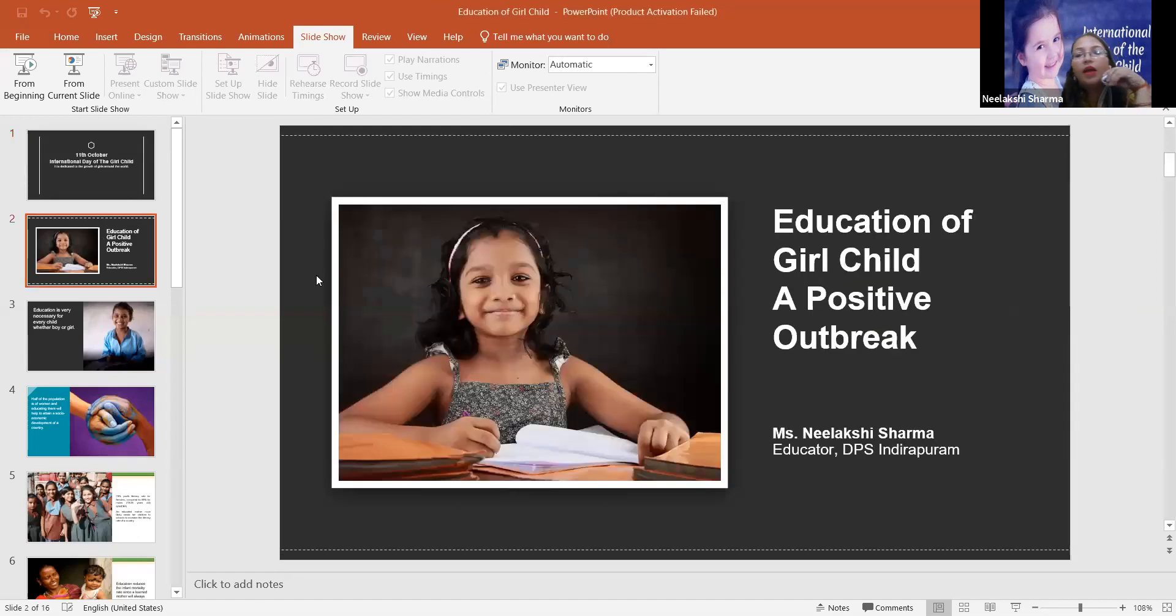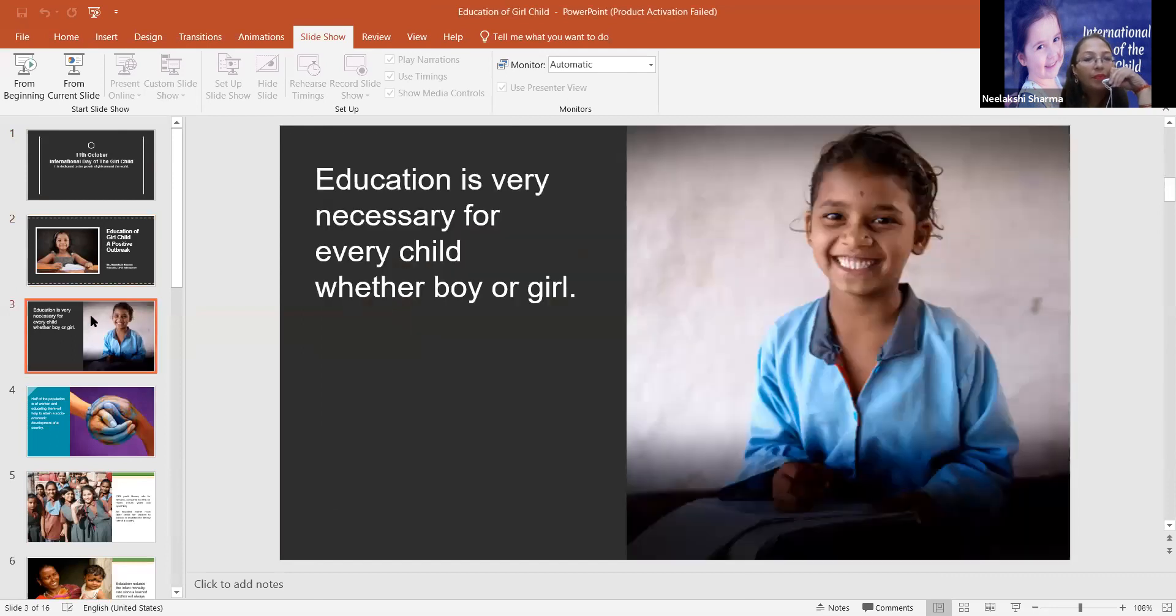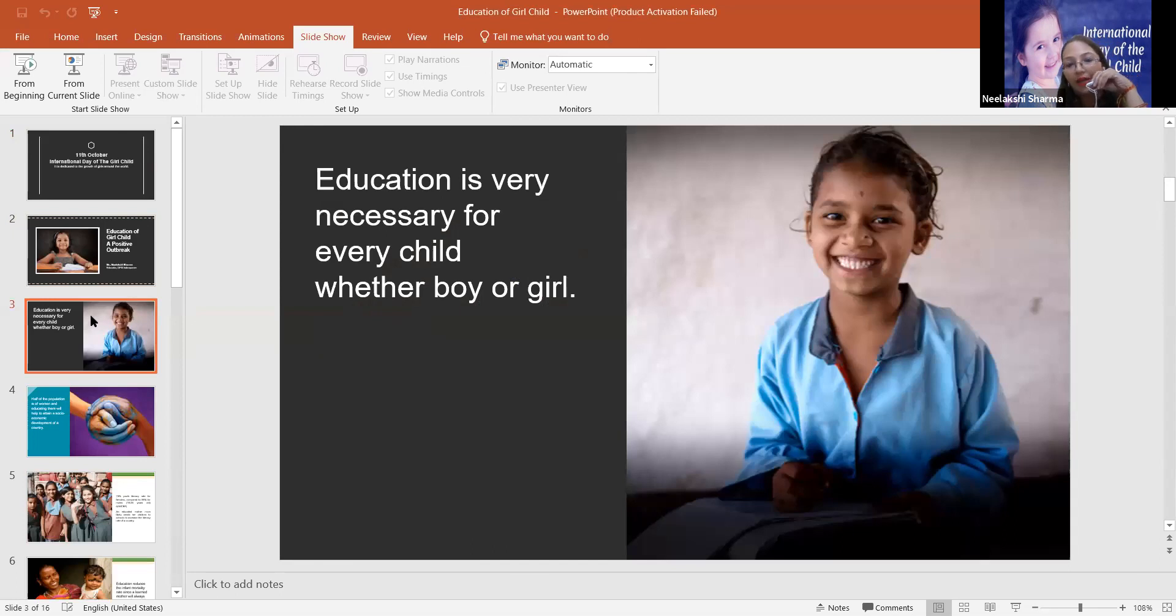Topic is education of girl child, a positive outbreak. Education is very necessary for every child, whether boy or girl.